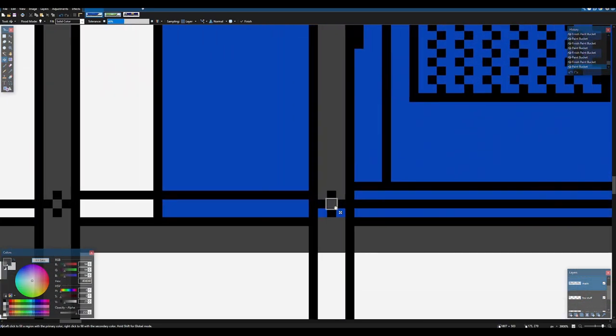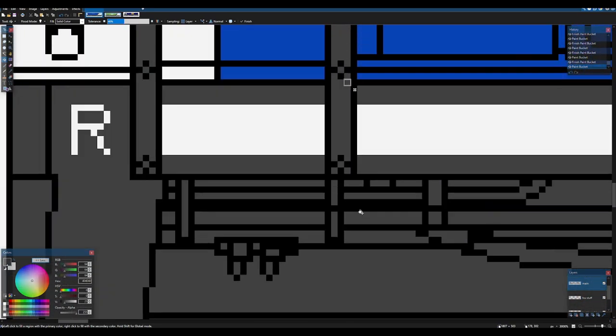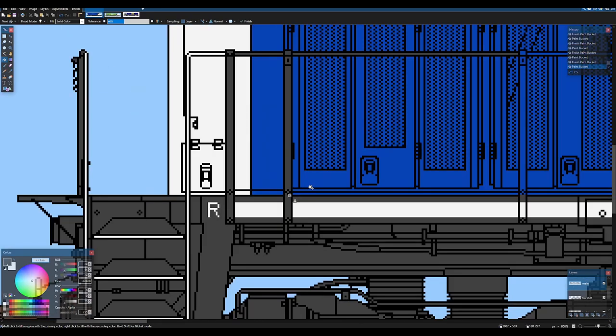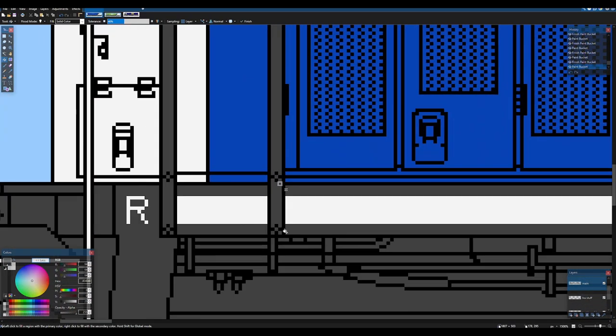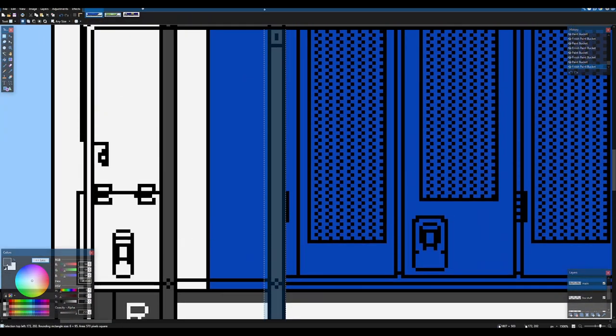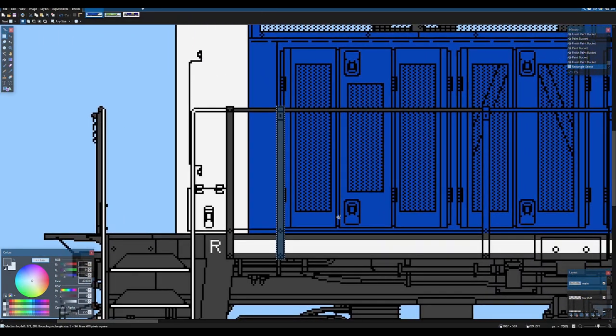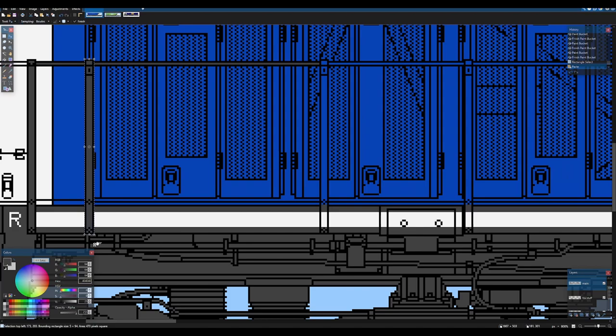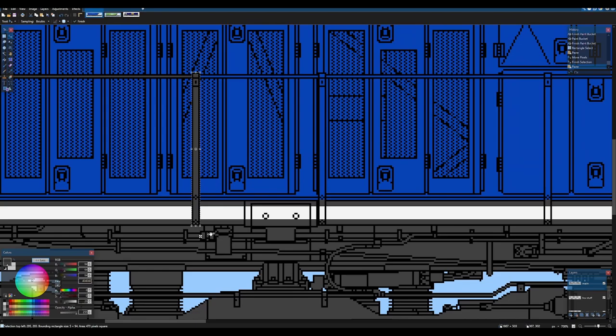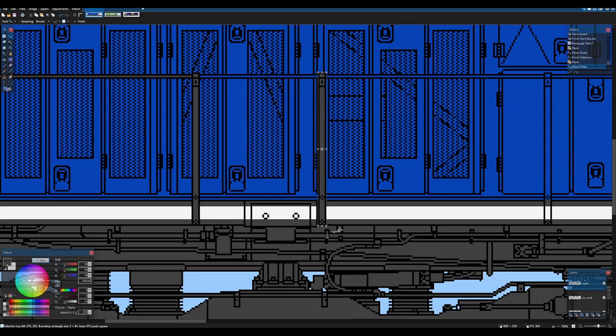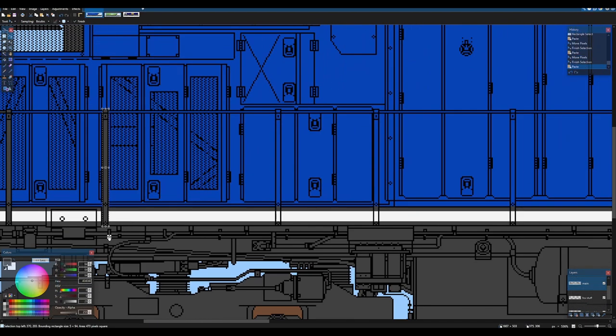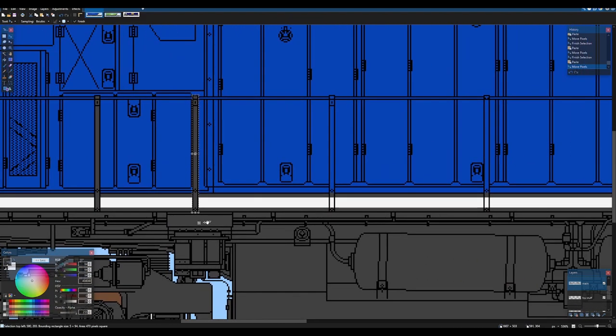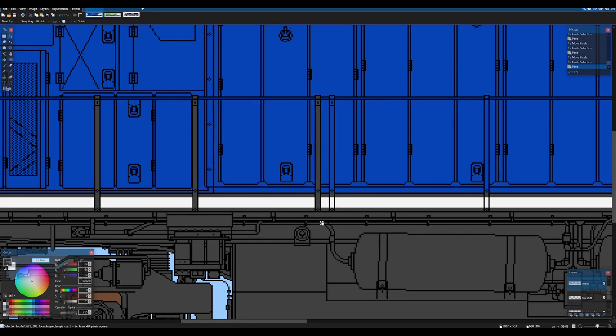Now we're going to basically just fill these in because these are supposed to be gray on my paint scheme. And now once you've got that you can literally just copy these and paste them into your desired location. Now not all of them are the same.